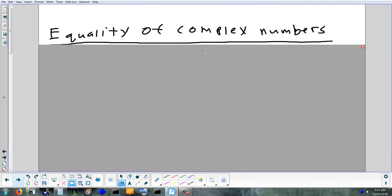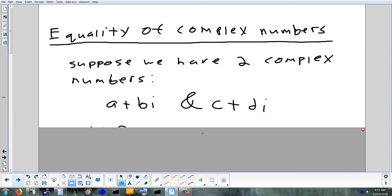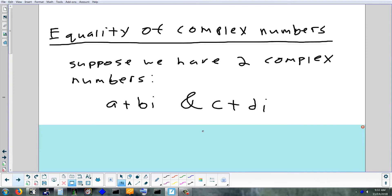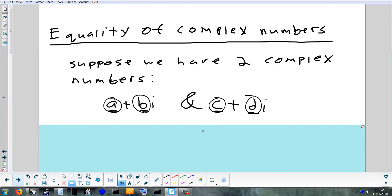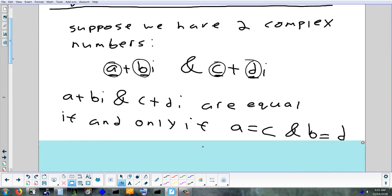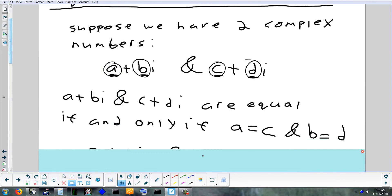Let's look at what it means for two complex numbers to be equal. With real numbers it's simple — 5 equals 5. With complex numbers you have two parts. For a + bi to equal c + di, the real part a must equal c AND the imaginary part b must equal d. Both parts must match. If only one part matches, they are not equal. So 3 + 8i equals 3 + 8i, but 3 + 7i does not equal 3 + 8i.